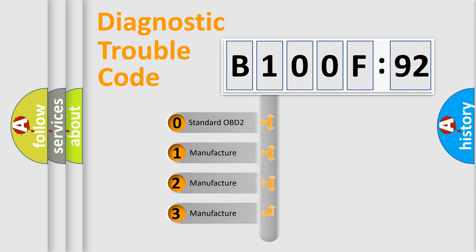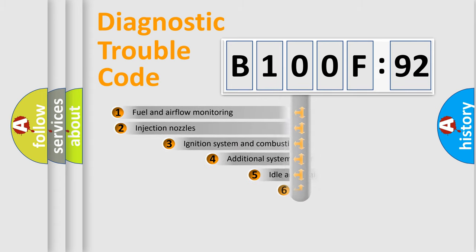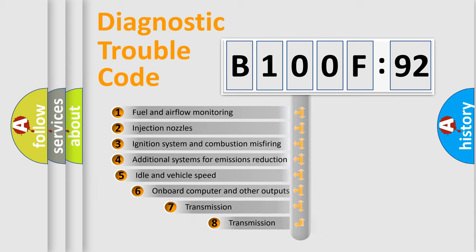If the second character is expressed as zero, it is a standardized error. In the case of numbers 1, 2, or 3, it is a more specific expression of the car-specific error.